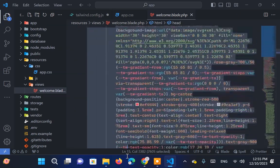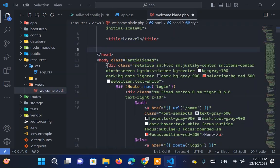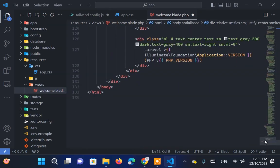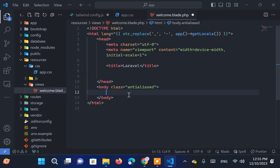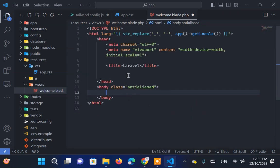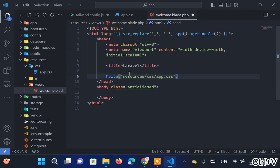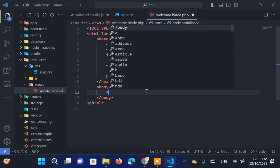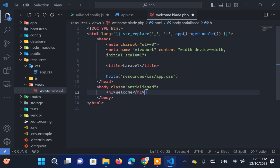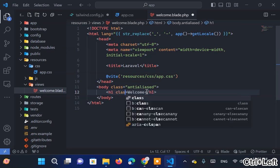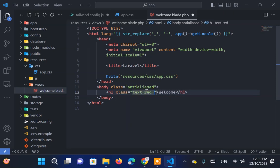Now, let's clean up our welcome page, including our app.css file in the head section. To test its functionality, we'll write Welcome in red color.